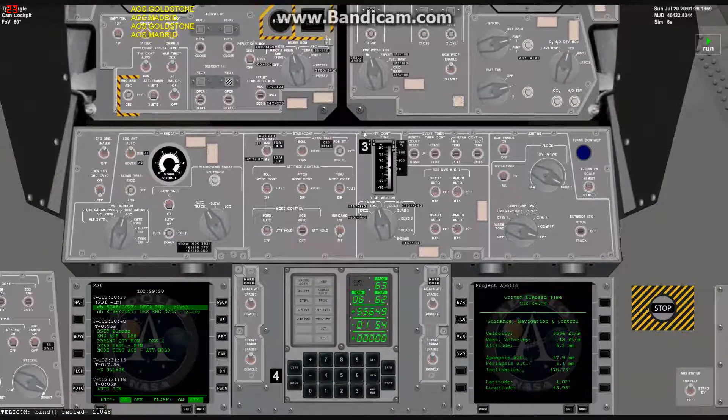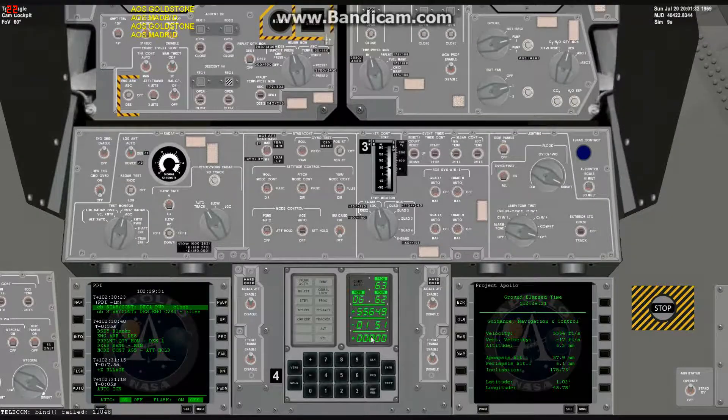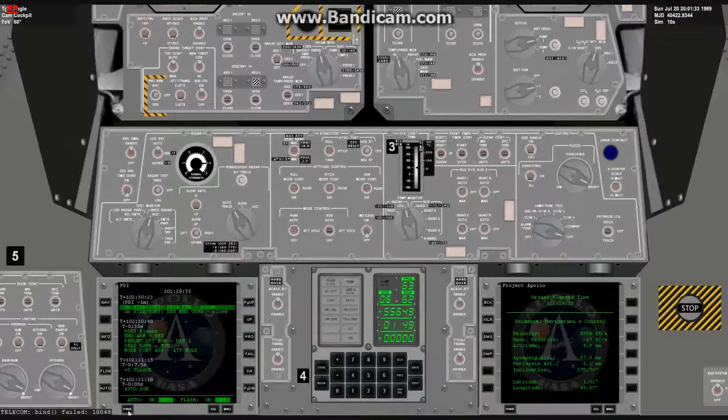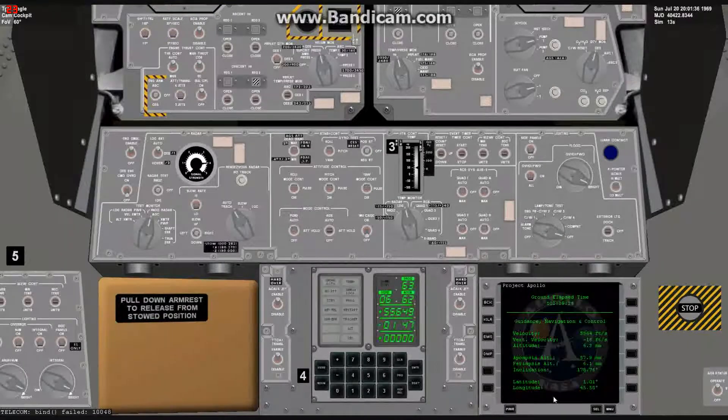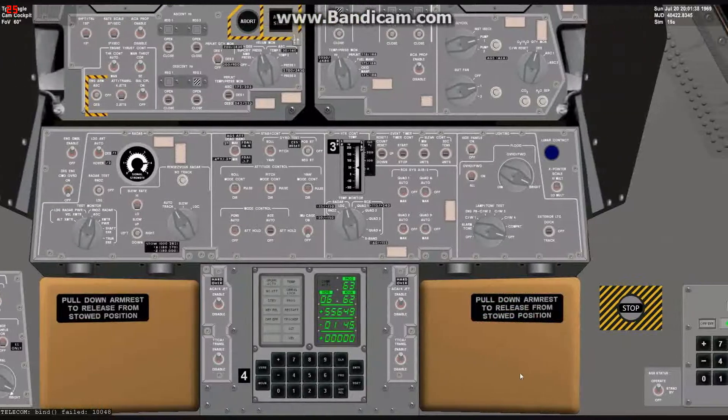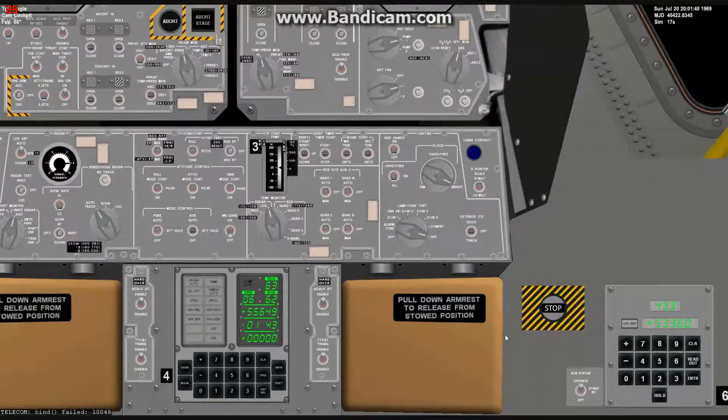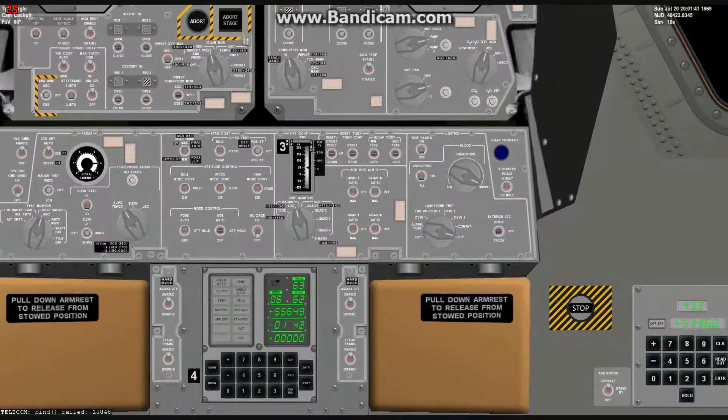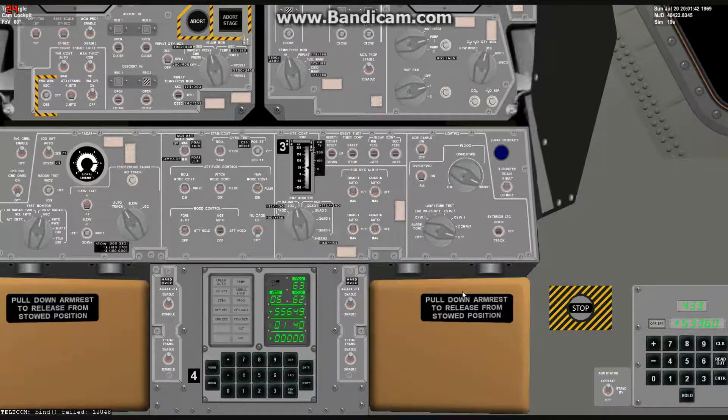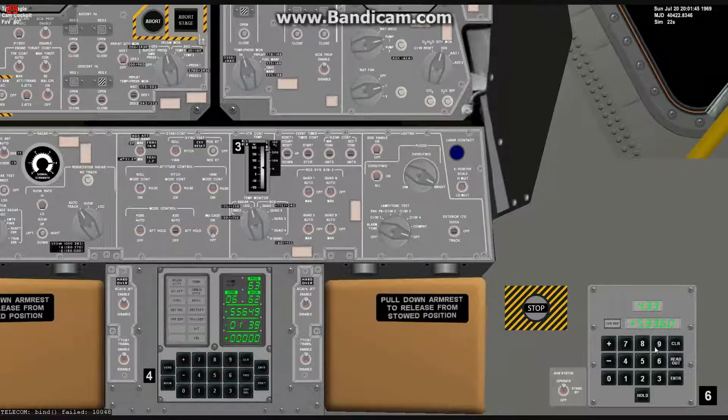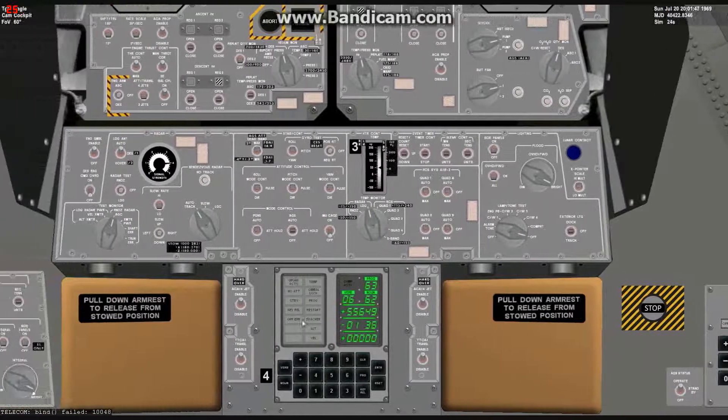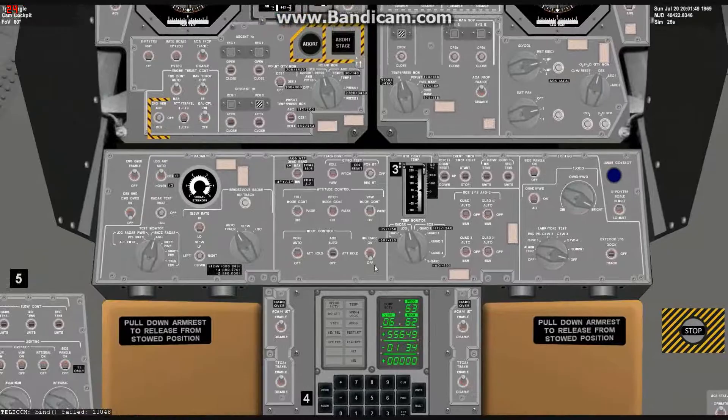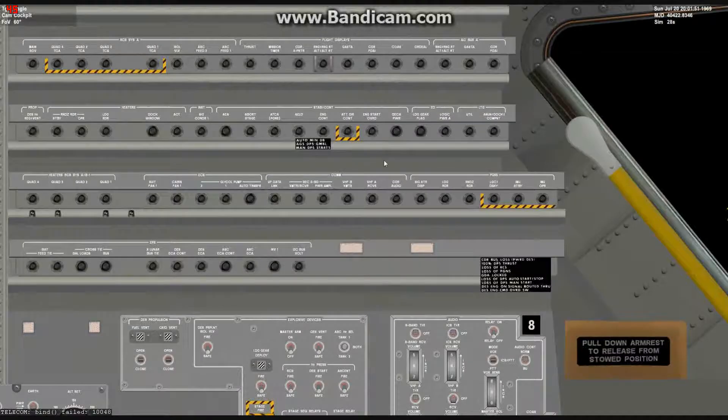So I unpaused the simulation, this is the time to go, and I just turn off all the helping displays. Let's take a look at the AGC, the EBA, VirtualAGS is working, and let's begin with the preparations.